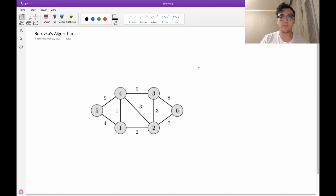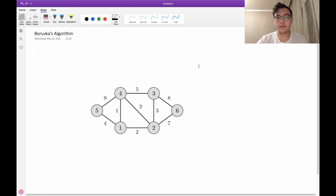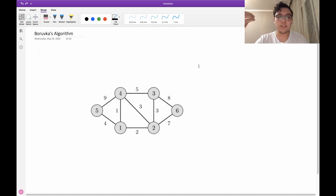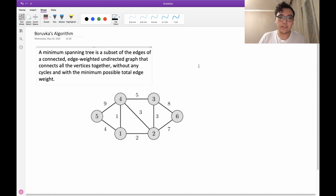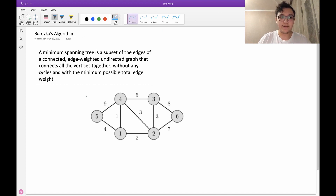Today we are going to cover Borůvka's algorithm. Borůvka's algorithm is needed to find the minimum spanning tree in a graph. First of all, we need to understand what a minimum spanning tree is. A minimum spanning tree is a subset of the edges of a connected, edge-weighted graph that connects all vertices together without any cycles and with the minimum possible total edge weight.